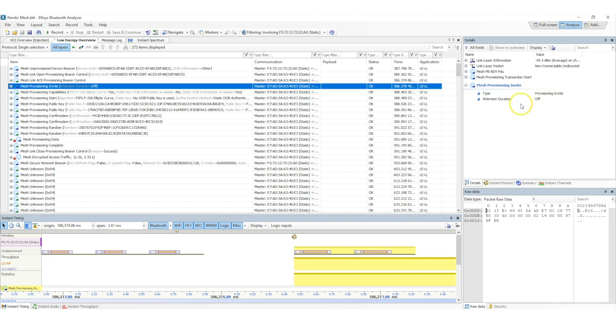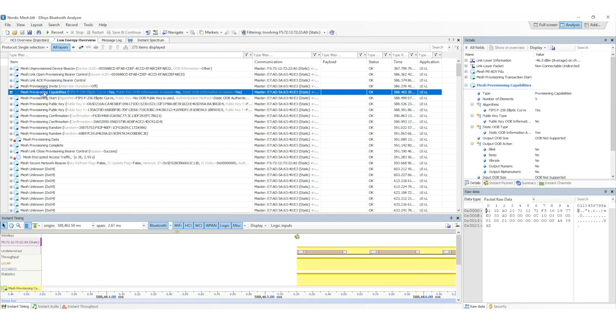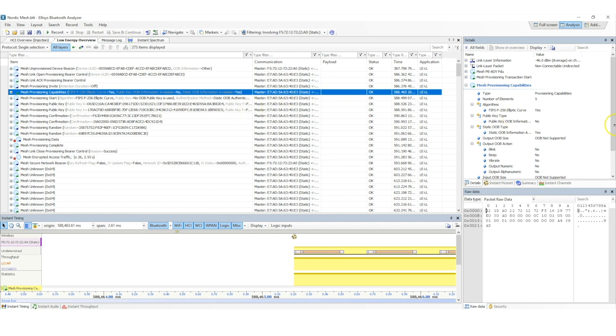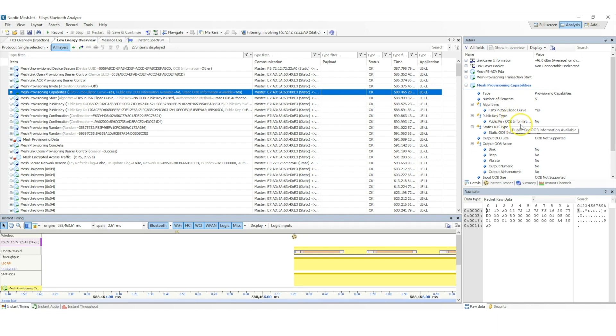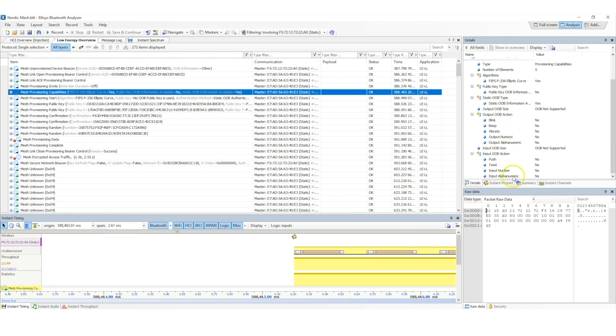In response to the provisioning invite PDU, the unprovisioned device responds with a provisioning capabilities PDU, which is captured here. Some of the information sent in this PDU include the number of elements in the device, the algorithms that are supported by the device, as well as the out-of-band support information, such as the methods of the input and output as well. And you can see all this information here, in detail, parsed with human-readable format.